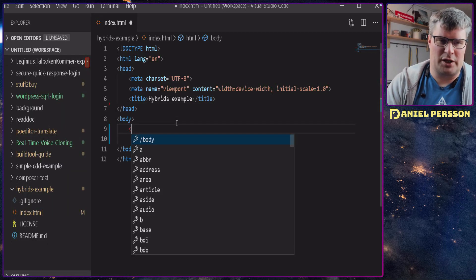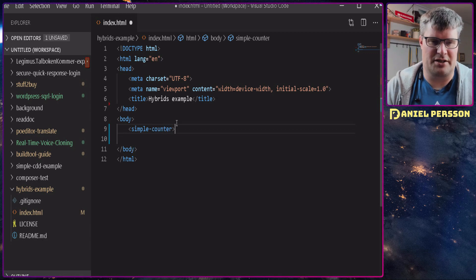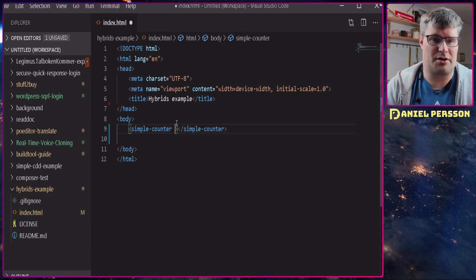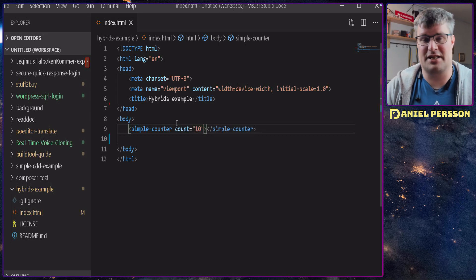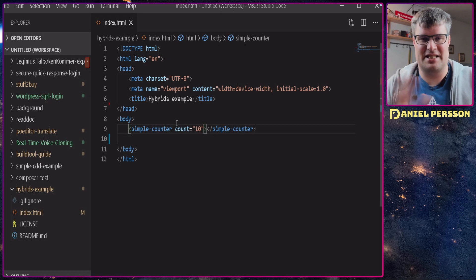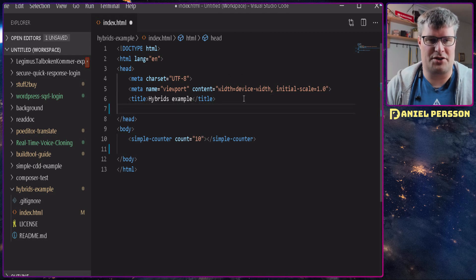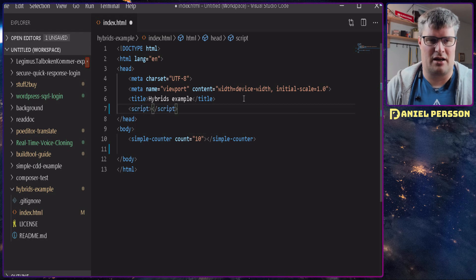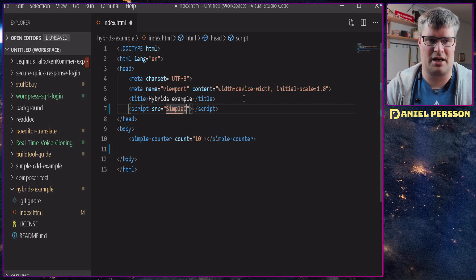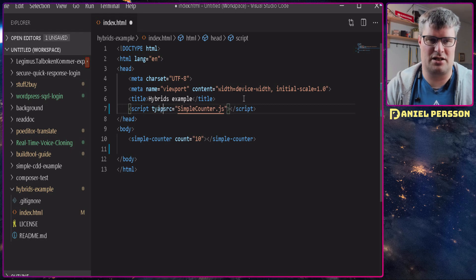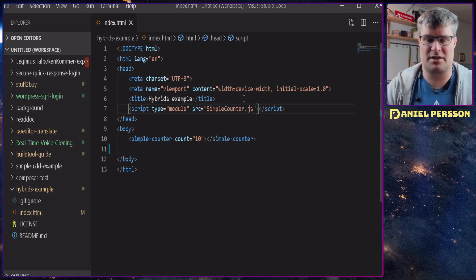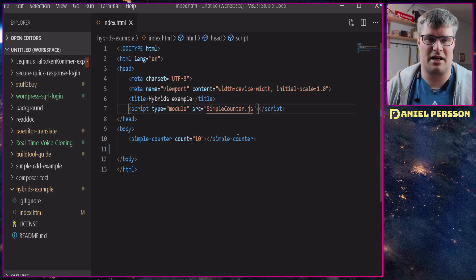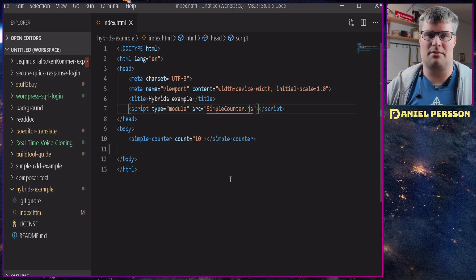And what we want to create is the simple counter. This is the element we want to create and we will have a value of count, let's start at 10. So now we have actually set up what we need here. We also need a script tag - a script source tag and this should be our simple-counter.js and this needs to be a type of module.